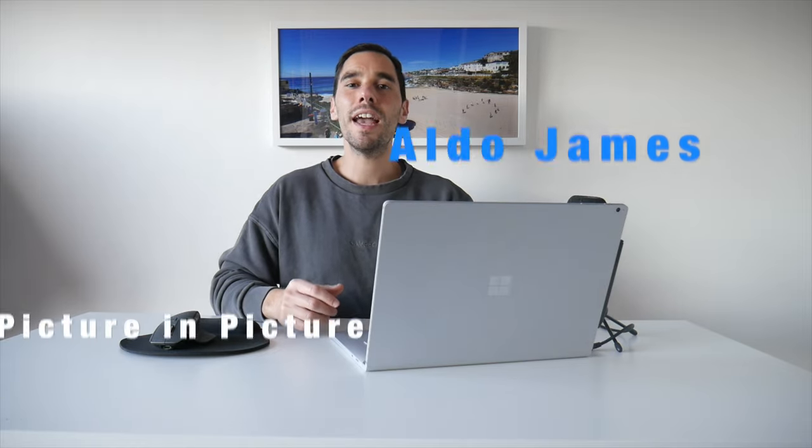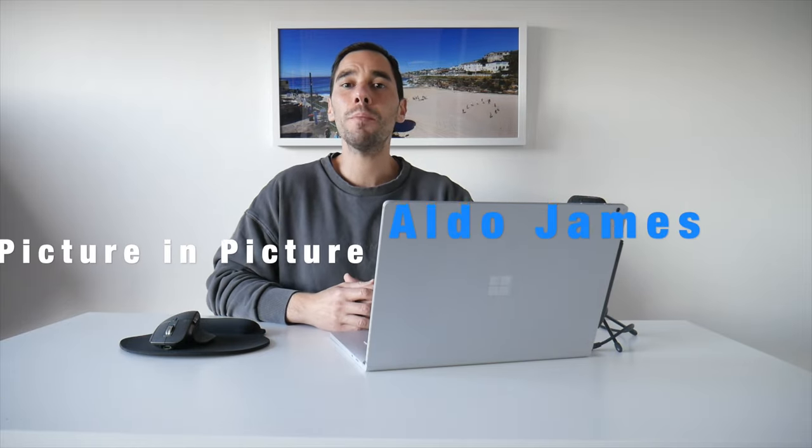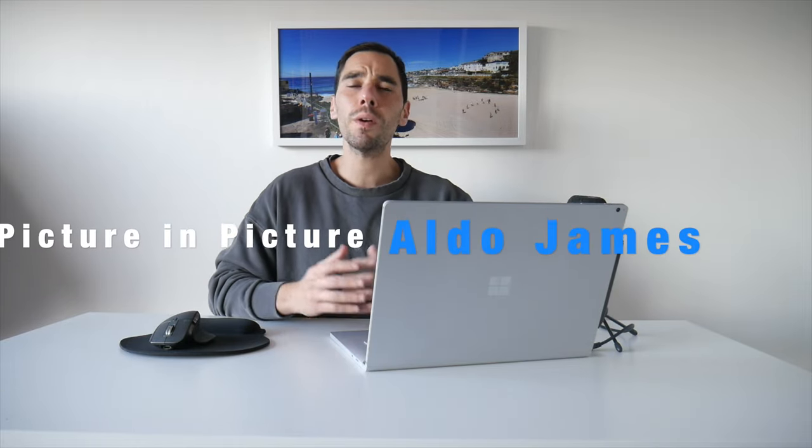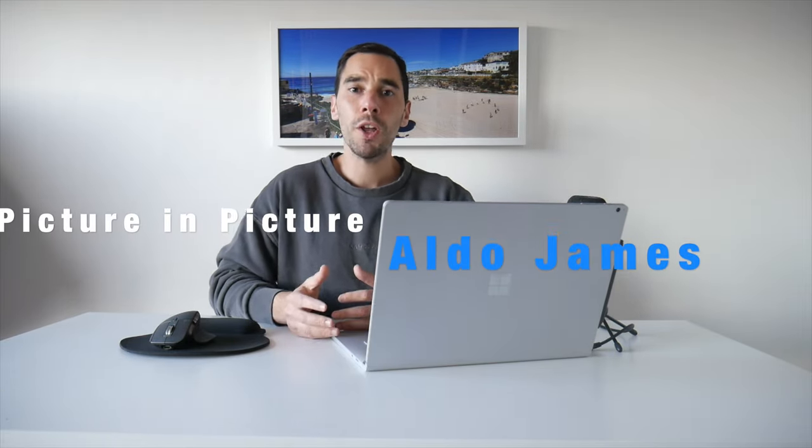Hey everybody, it's AJ here and in today's video I'm going to show you how you can run picture-in-picture on the YouTube app without having to install any third-party programs or extensions.